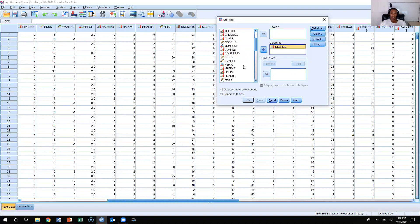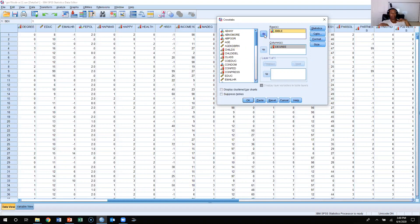Now the next variable we need is Bible, so I'm going to put the dependent variable into rows. Rows go side to side like a rowboat; columns go up and down like Greek columns. So I'm going to put Bible in the rows.